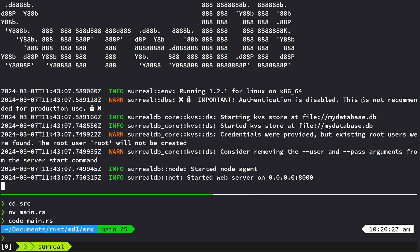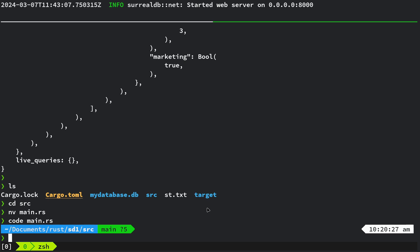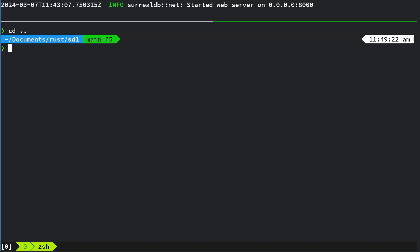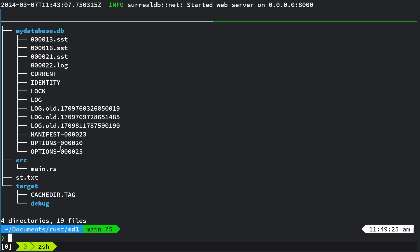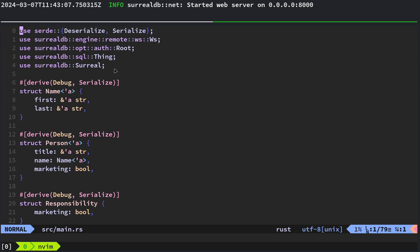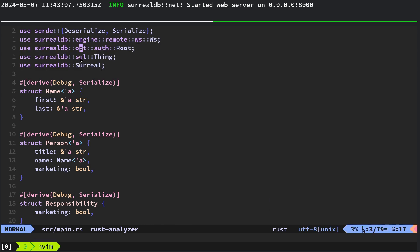Let's look at some Rust code — that's what we're all here for. This is the Rust example for SurrealDB which I found on the SurrealDB GitHub repo. I cloned it and called it sd1 (Surreal database one). You can see it's pointing the database to mydatabase.db. For the cargo dependencies, you need to add SurrealDB with the engine, opt, sql, and surreal features.